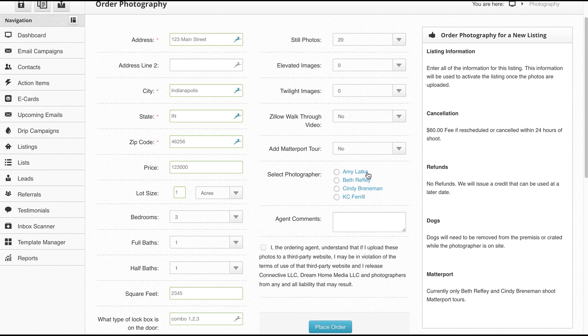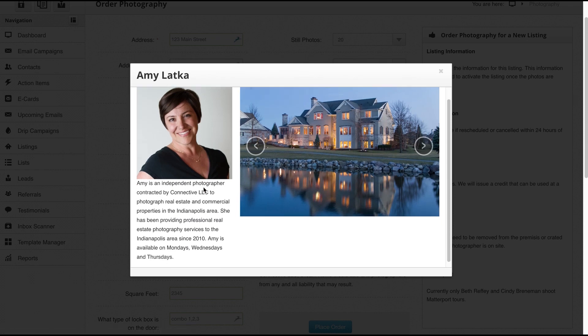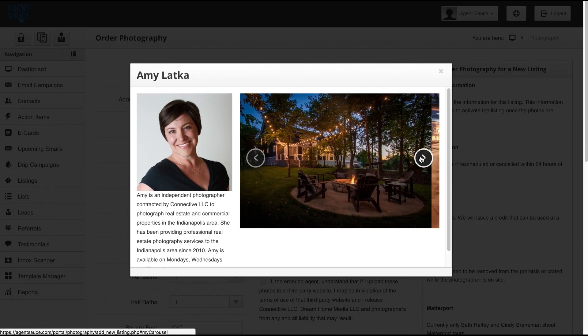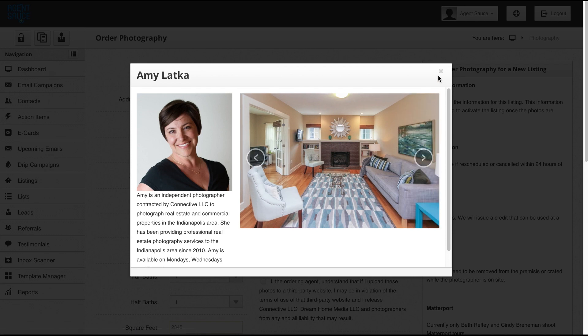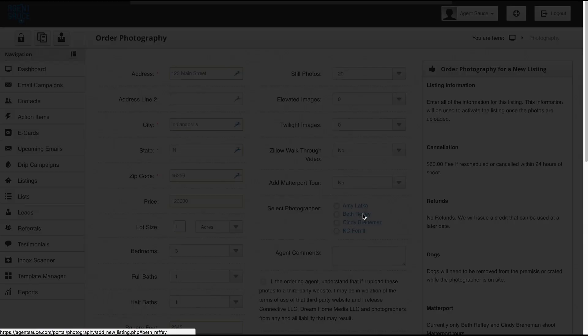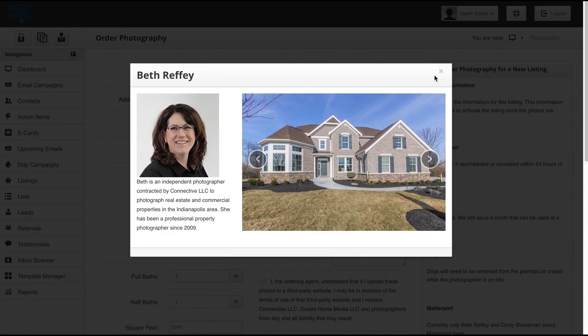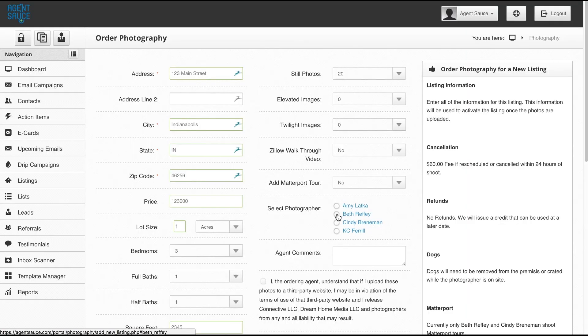If you want to see some sample work from a photographer, you would click on their name and you'll see a little bio here as well as be able to scroll through and look at some of their sample photos.